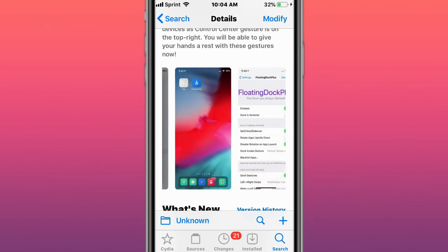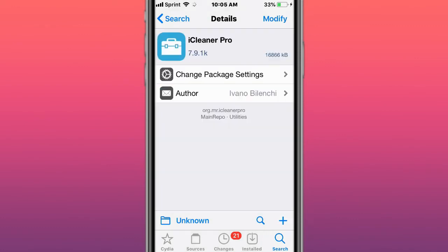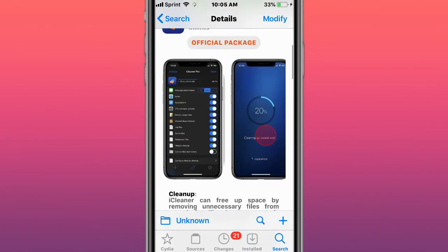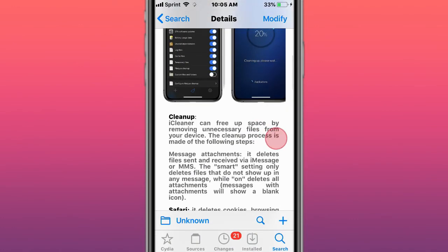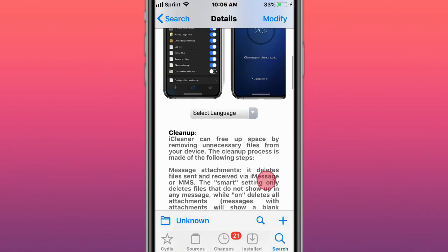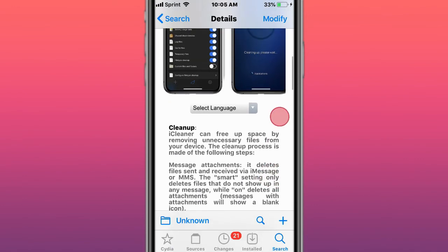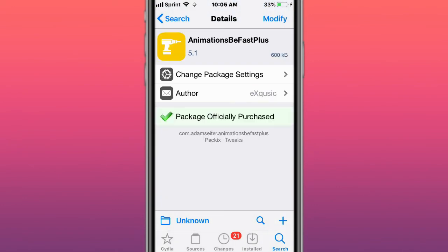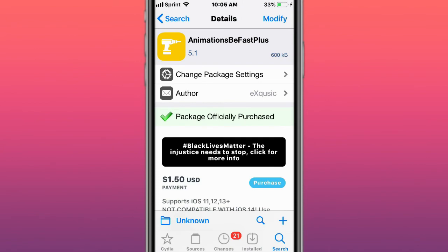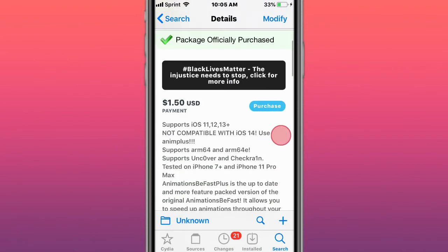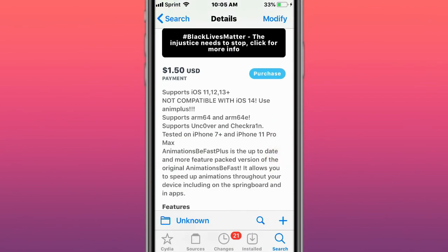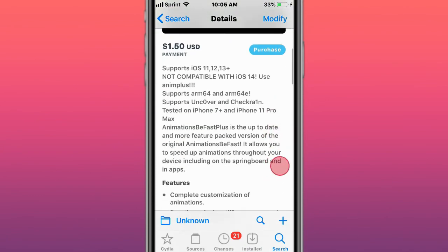This is called iCleaner Pro - it's a tweak, well an app, that allows you to free up space by removing unnecessary files from your device. This is called AnimationsBeFastPlus - speeds up your animations, making your device a lot faster.